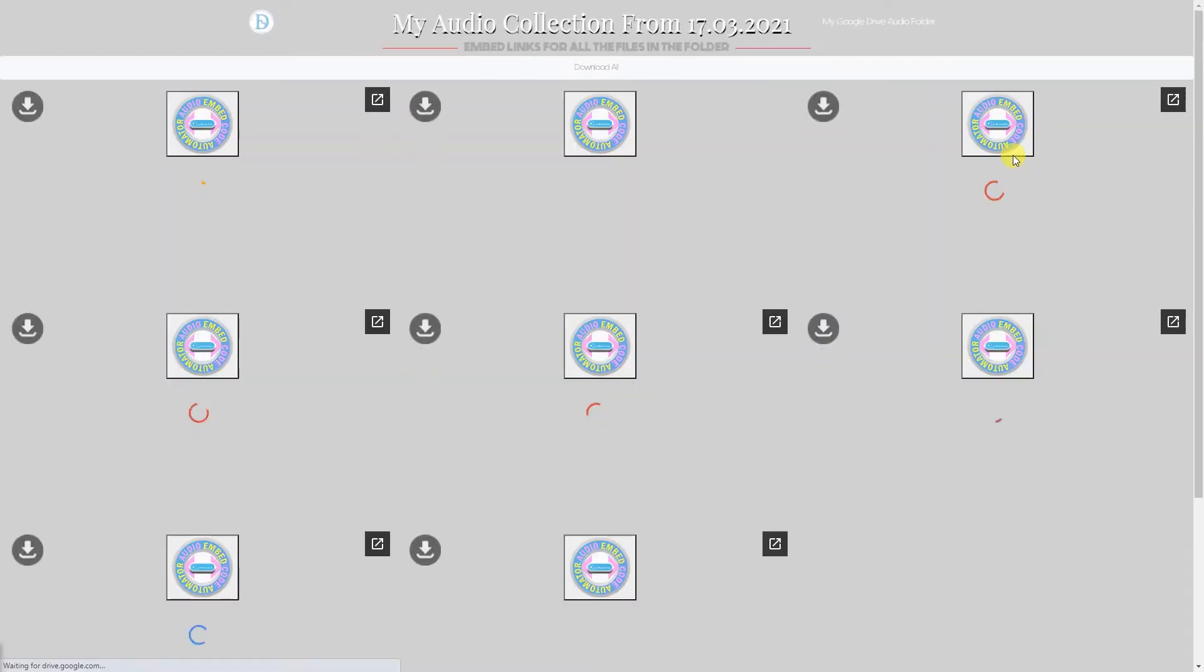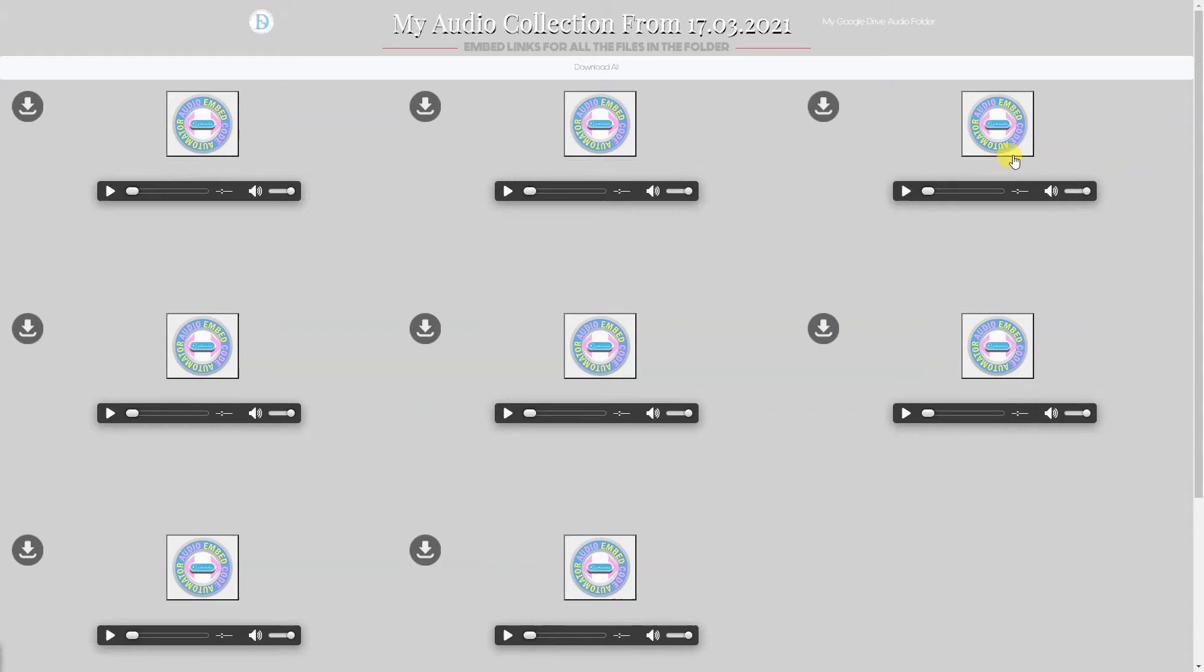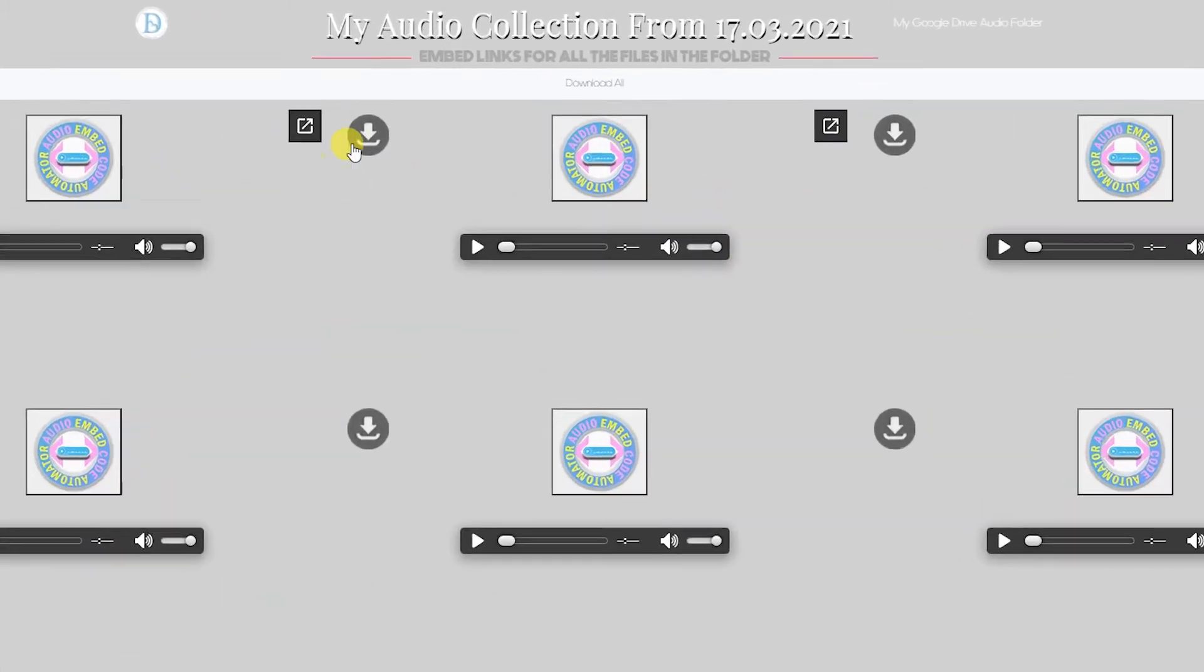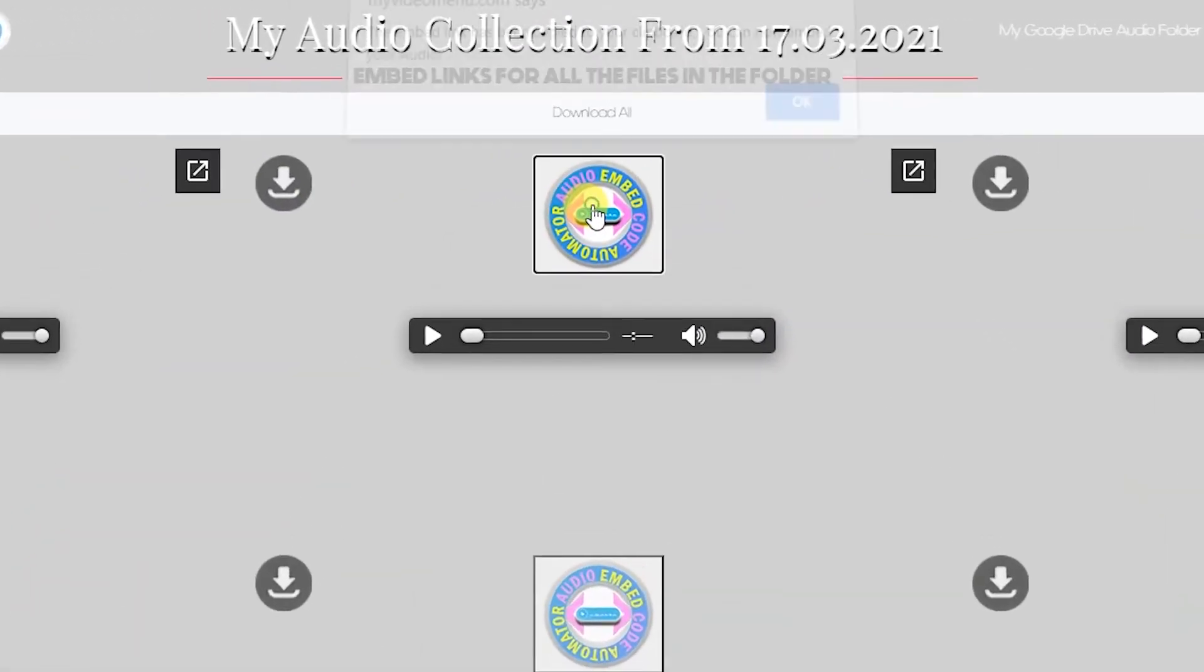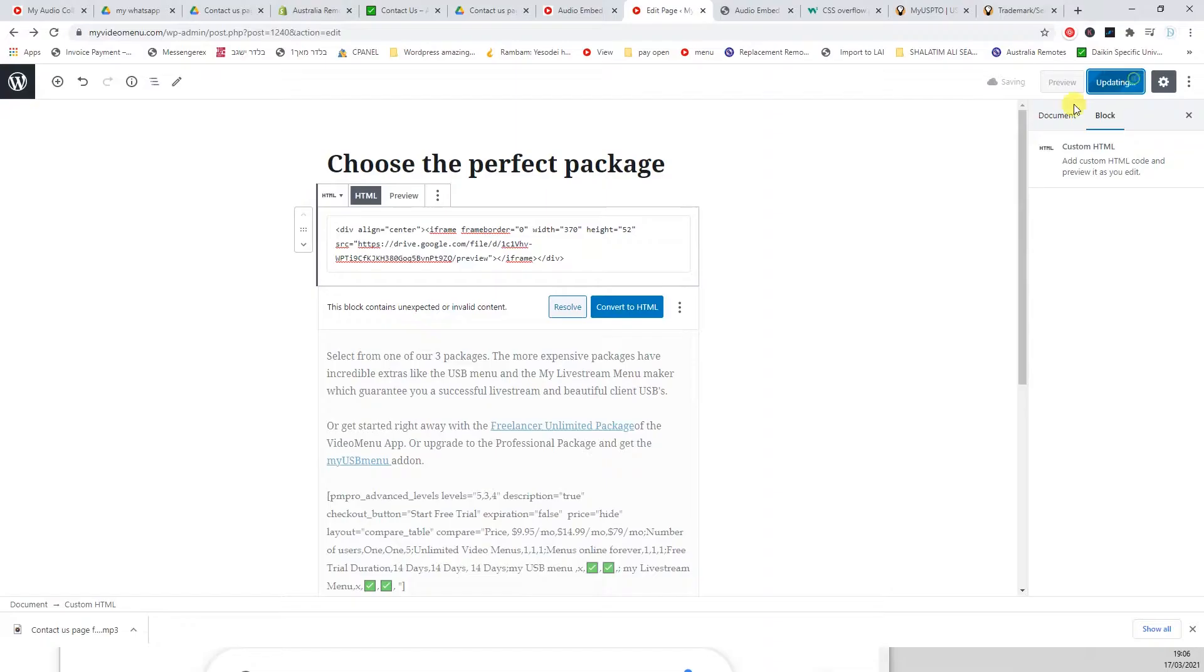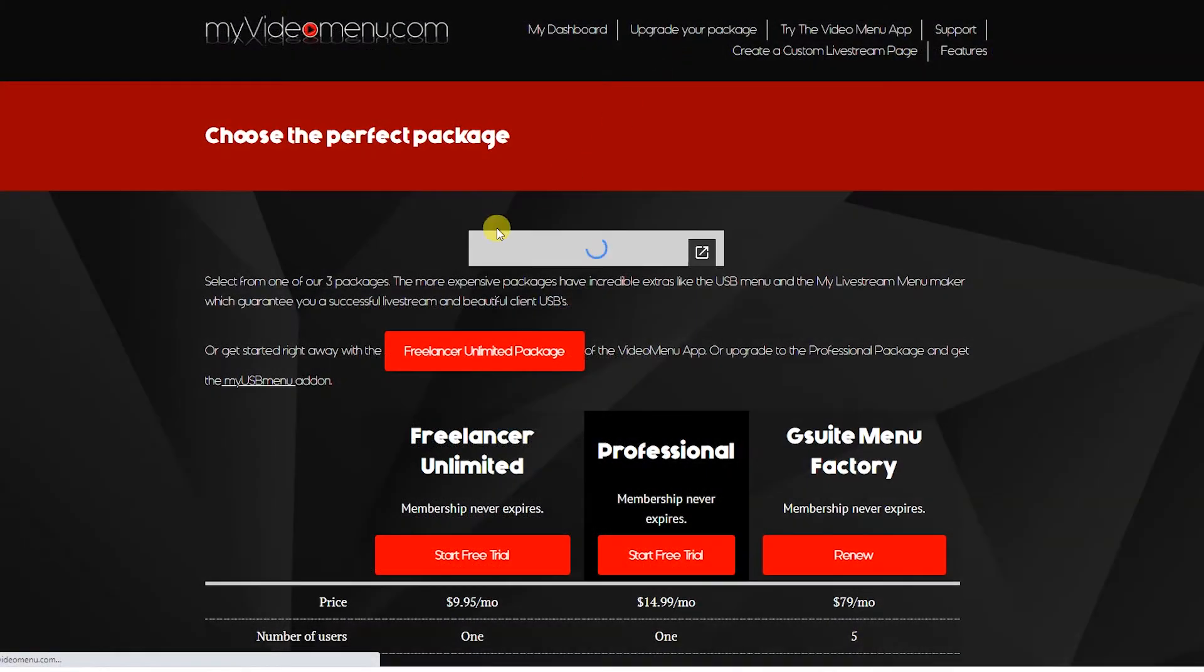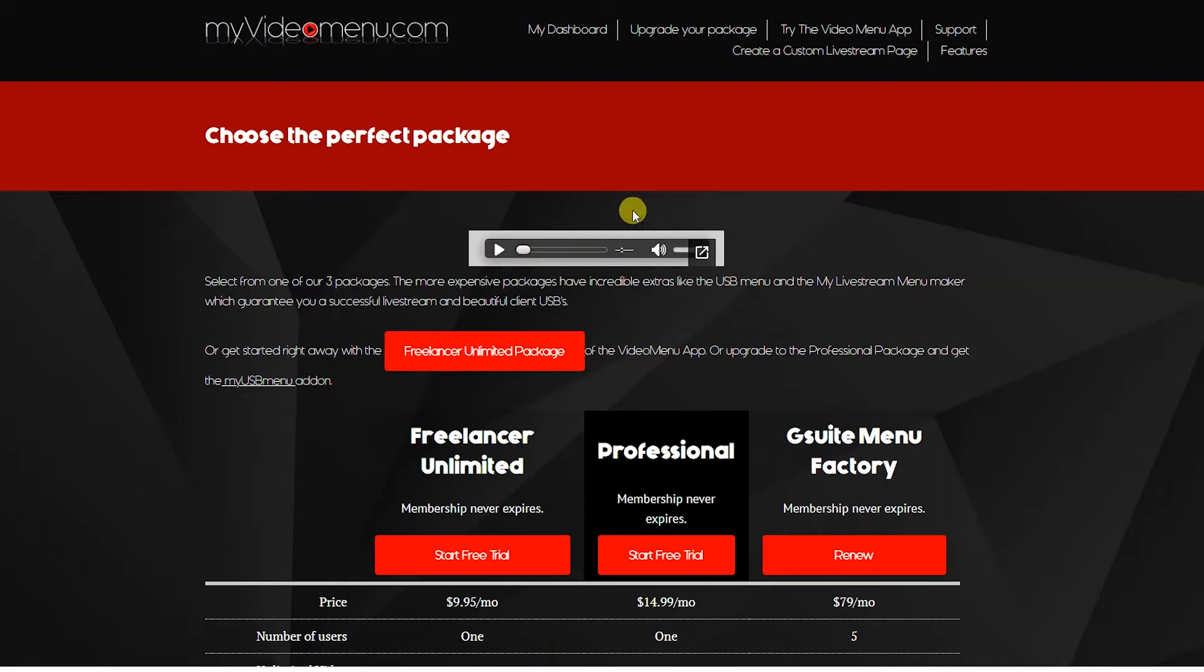Rather, you can just press one button which is just above the play button. It's the circle which says audio embed code automator. And then there you have it. It's a code ready to be pasted in any website and it takes up minimum space and causes minimum eye damage to your website.